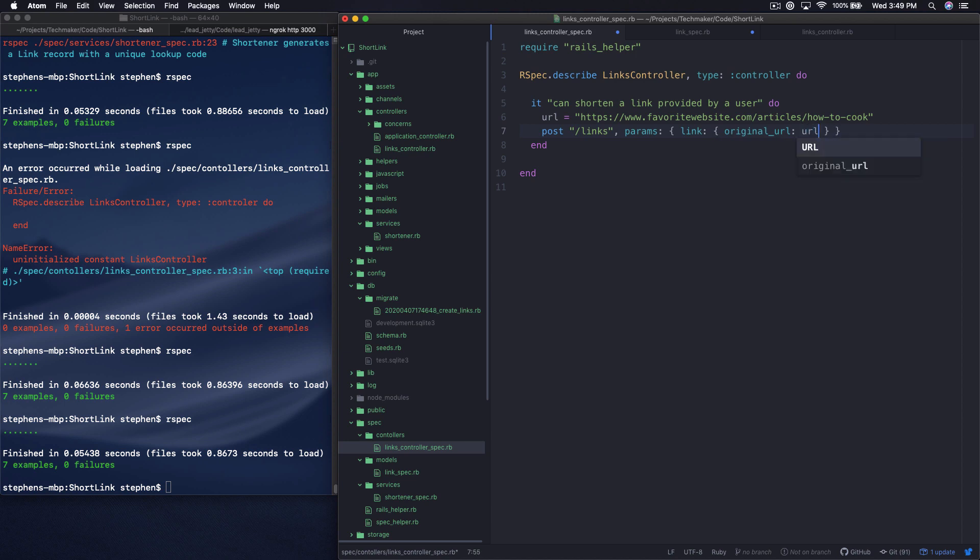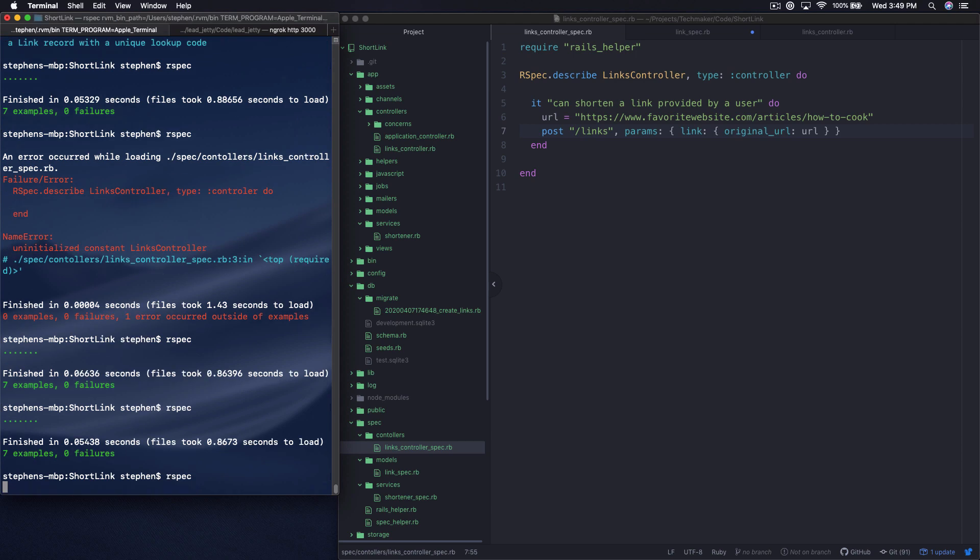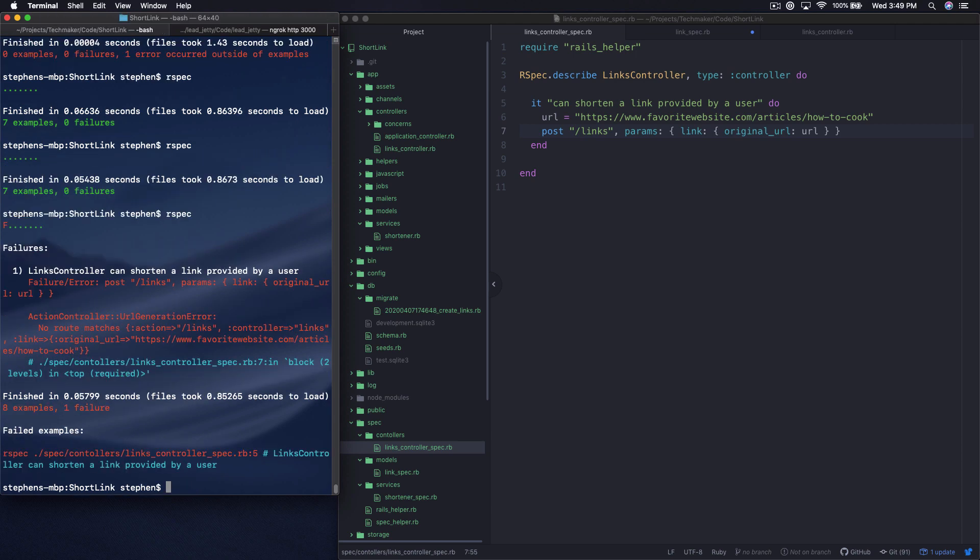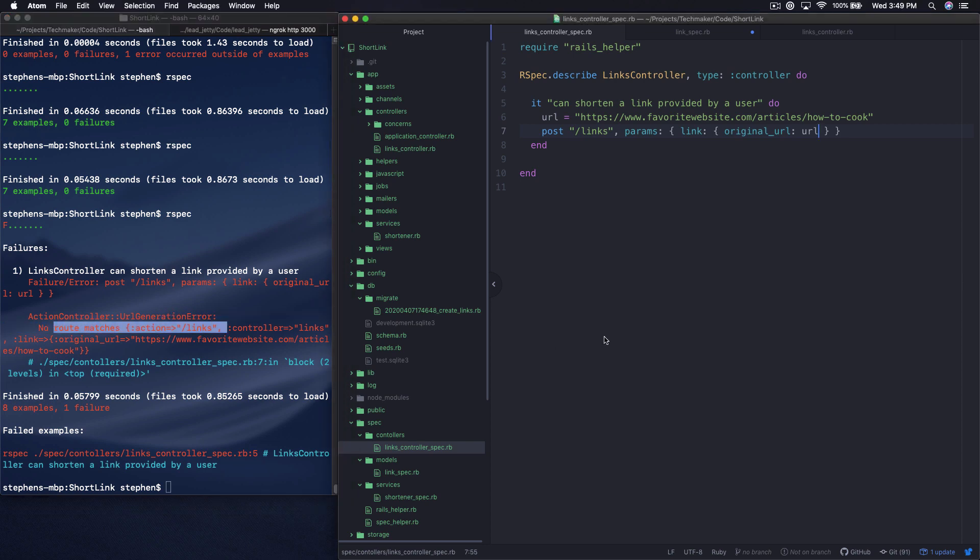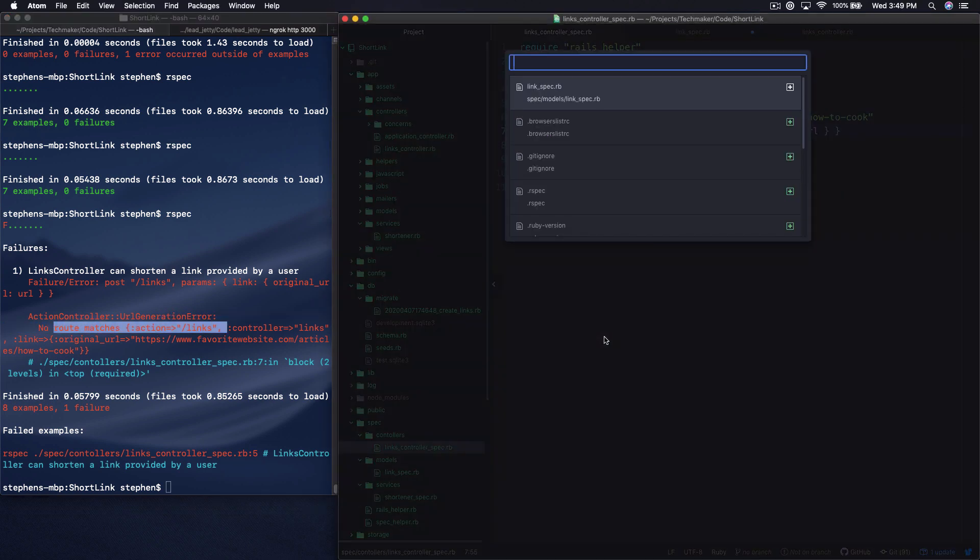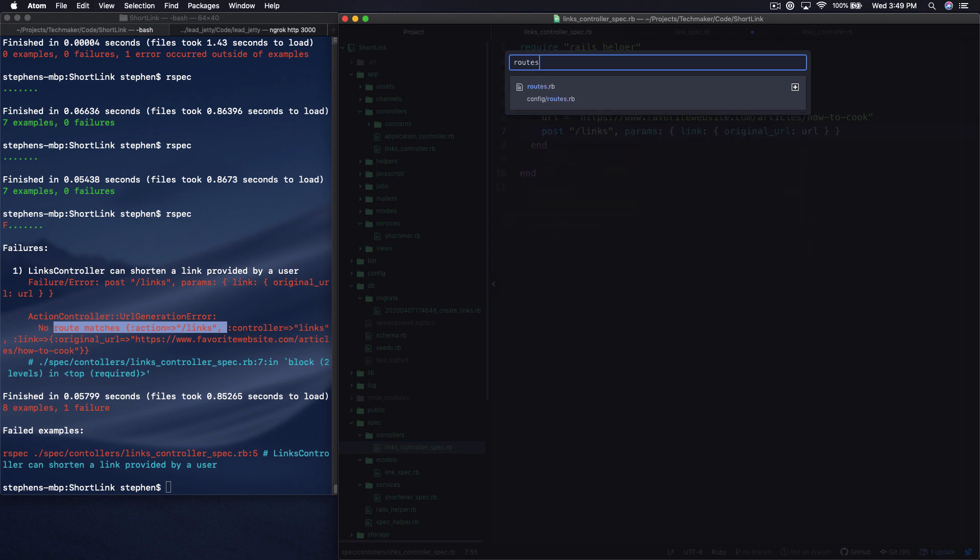So let's run the test and just see what happens, because it may blow up. And of course it does, because no route matches links.